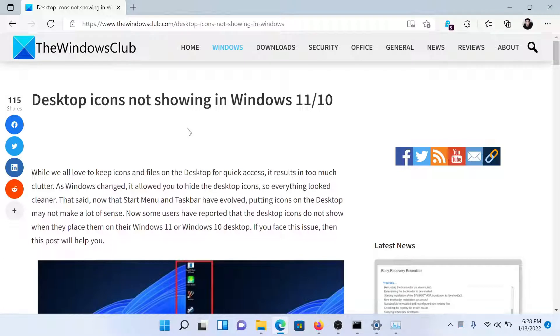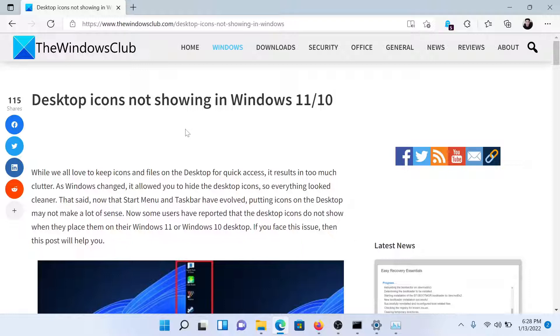If you have any doubts, please go to the original article on The Windows Club, scroll down to the comment section, and write your query. We will surely answer it. Do not forget to subscribe to the channel. Thank you for watching this video and have a nice day.